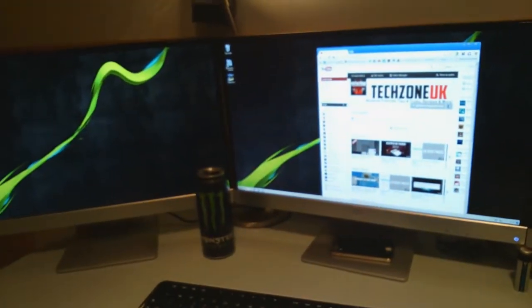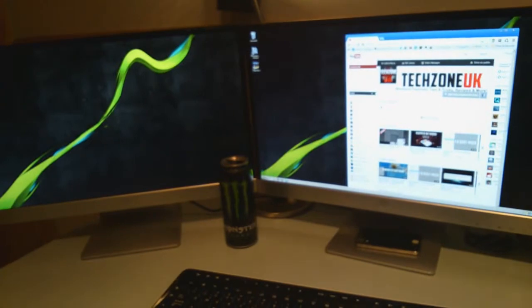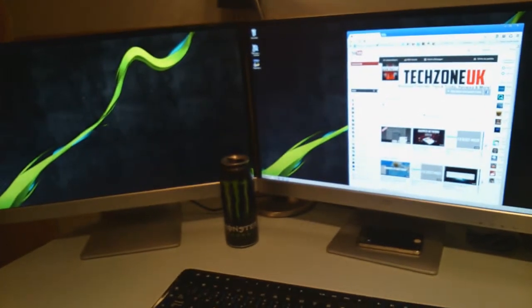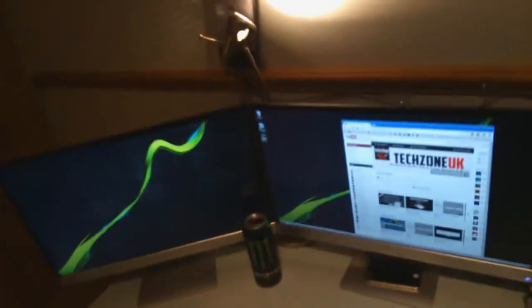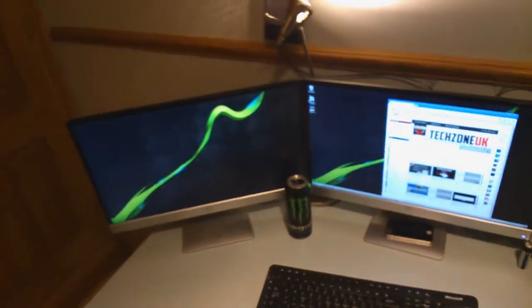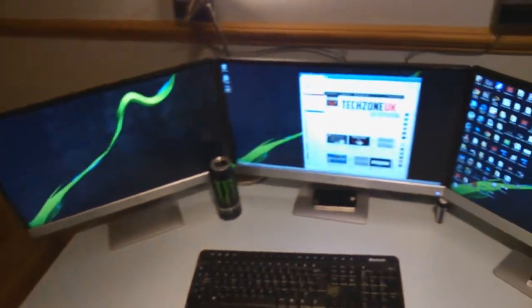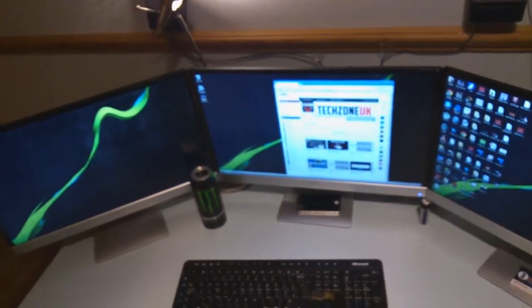So what I'm going to do now is show you the connections on how you can actually set it up with Eyefinity.